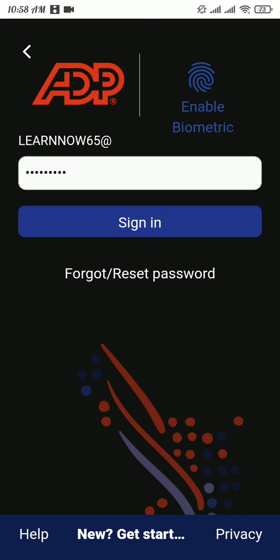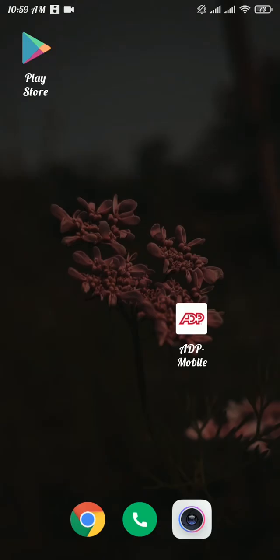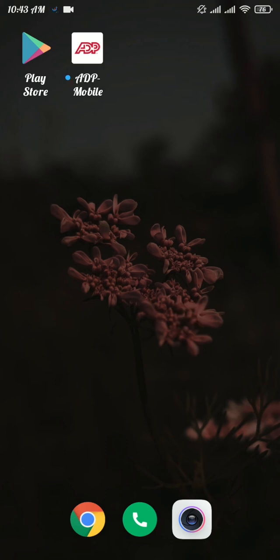I hope this video helped you to get logged into your ADP account from your mobile app. If it did, don't forget to give a thumbs up and subscribe to our channel. I will be back in another tutorial video. Keep watching.